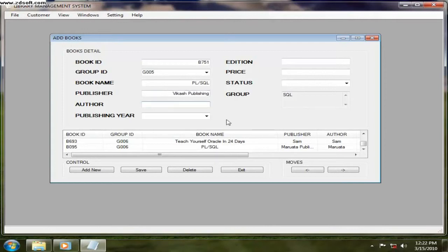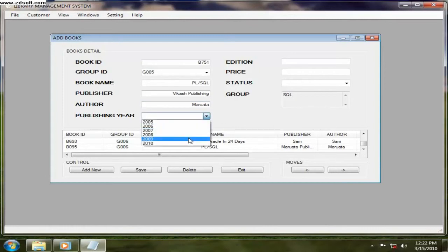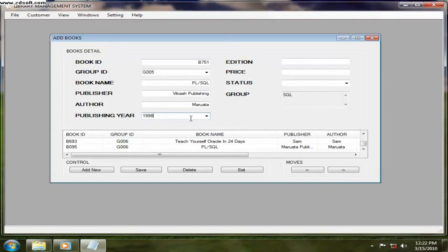Because publishing authors, you have to enter the author's name and publishing year in which year the book was published. Or else you can just type it and enter, or else you can just choose from here. And edition, it is second edition or whatever edition. And price.